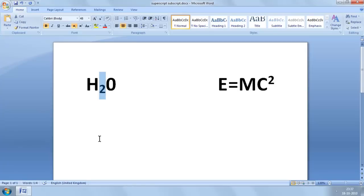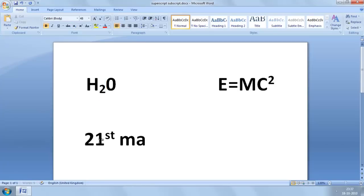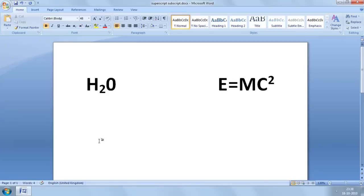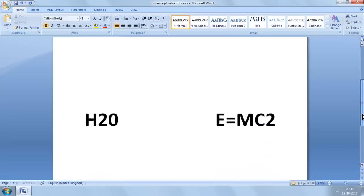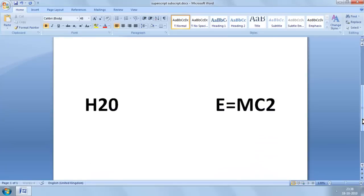Sometimes when we type, Word recognises an opportunity to use either superscript or subscript, and so does it automatically like this. But let's look at how to apply superscript or subscript manually to our text, using the examples down here. First of all we have this H2O,